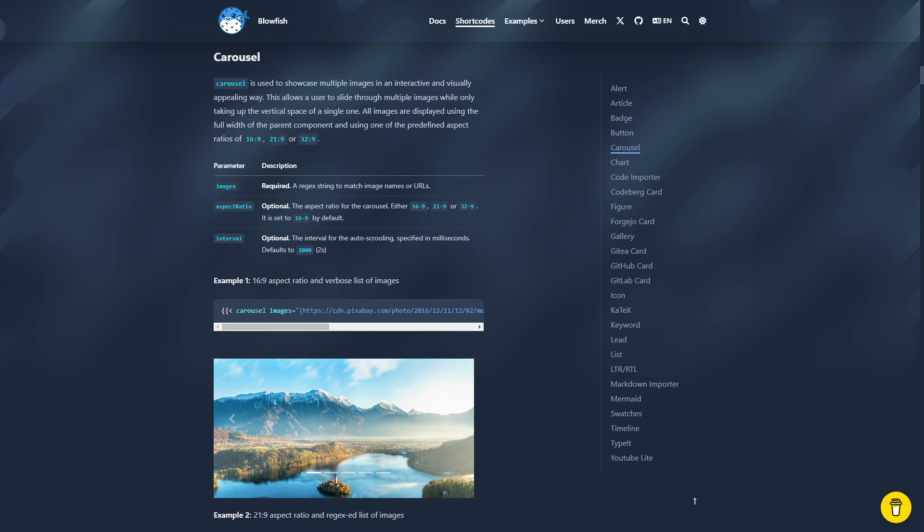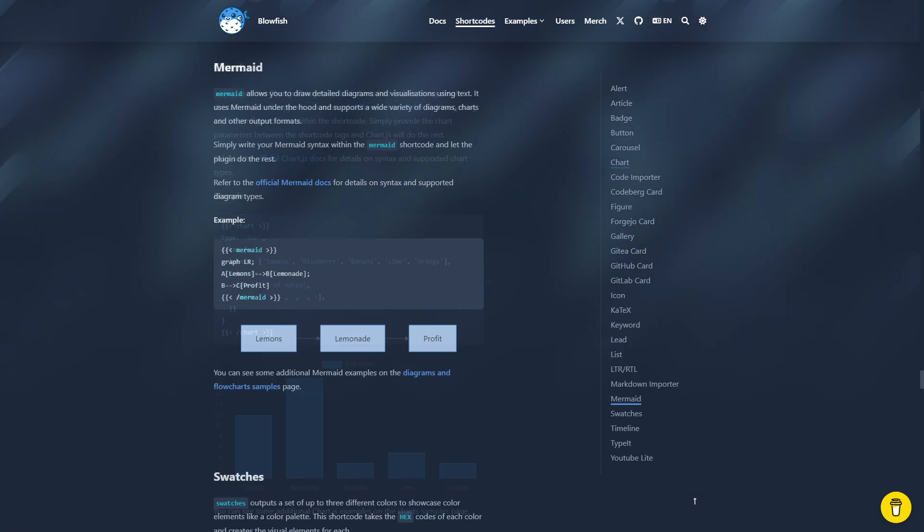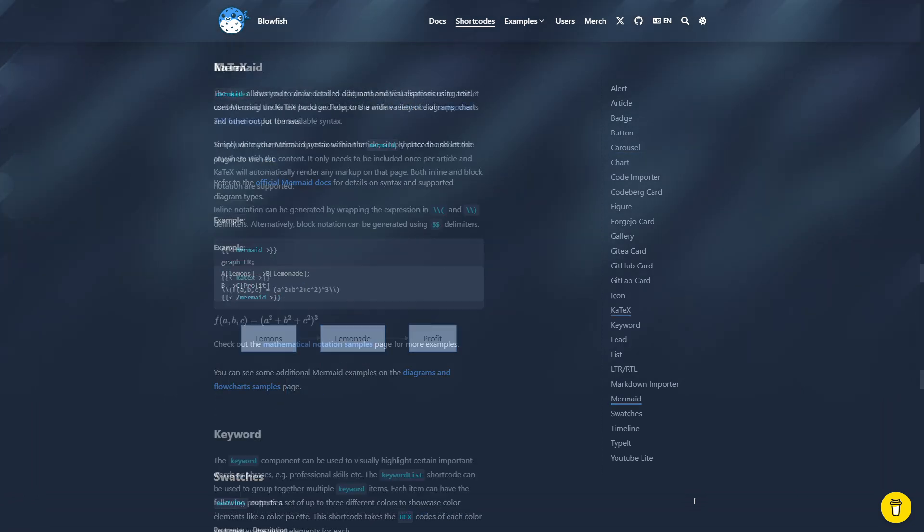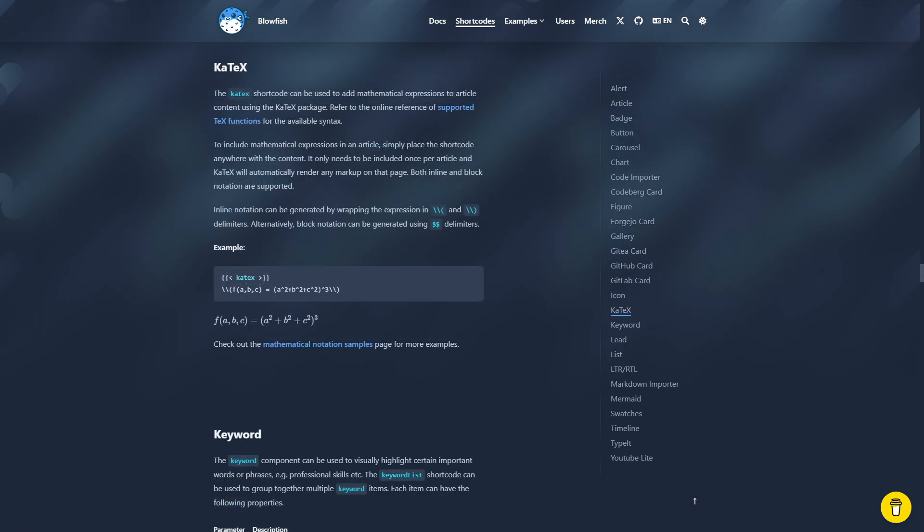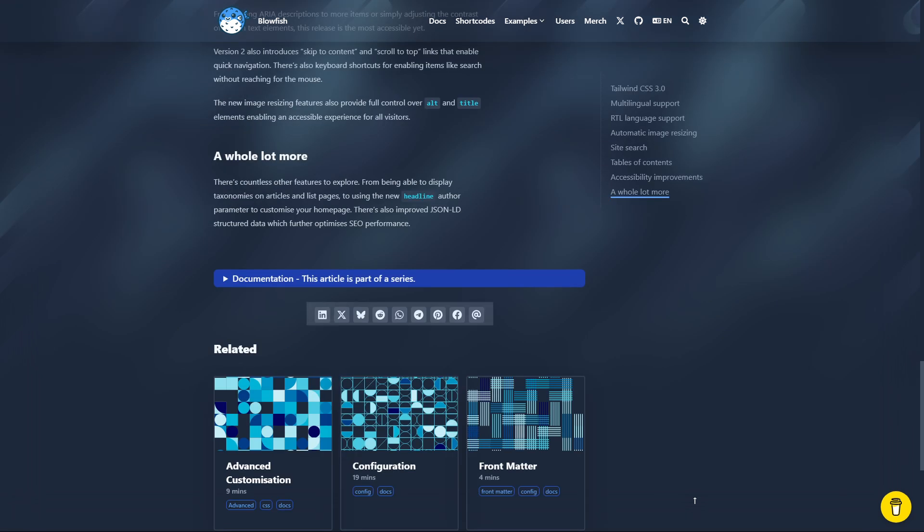So you have carousel images, charts, diagrams and even mathematical expressions. They also have social sharing buttons and syntax highlighting as well.